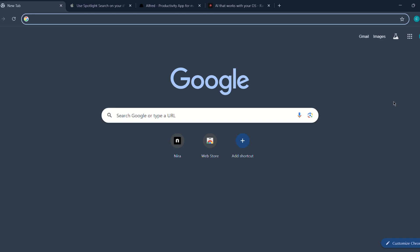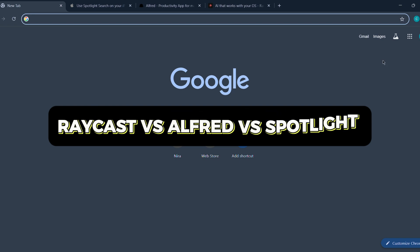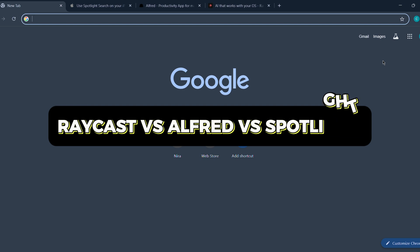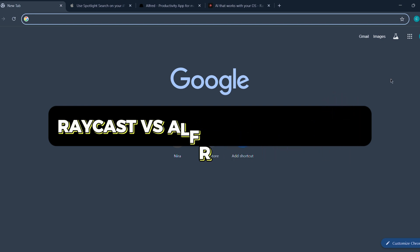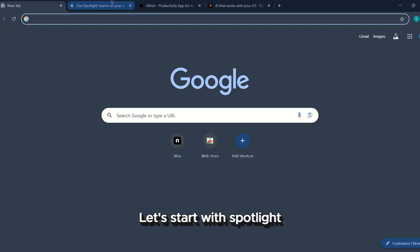In this video, we're comparing three of the most popular productivity tools for Mac users: Raycast, Alfred, and Spotlight. These tools help you navigate your Mac faster, launch apps, find files, and even automate tasks, but each one has its strengths depending on what you need.